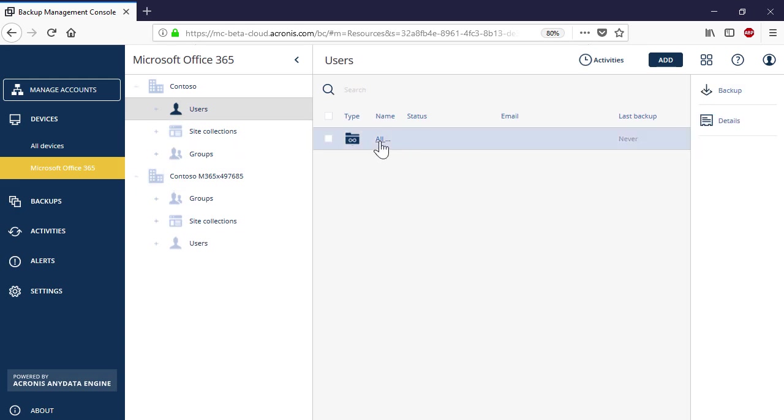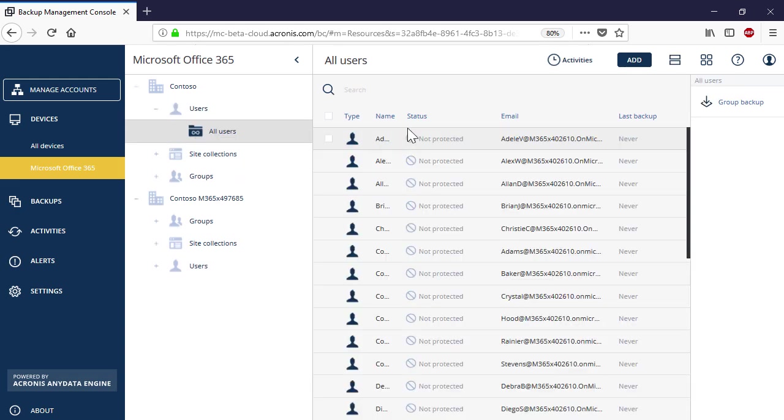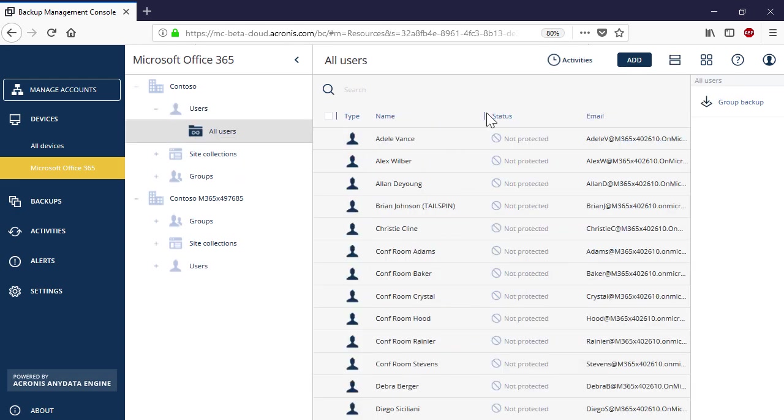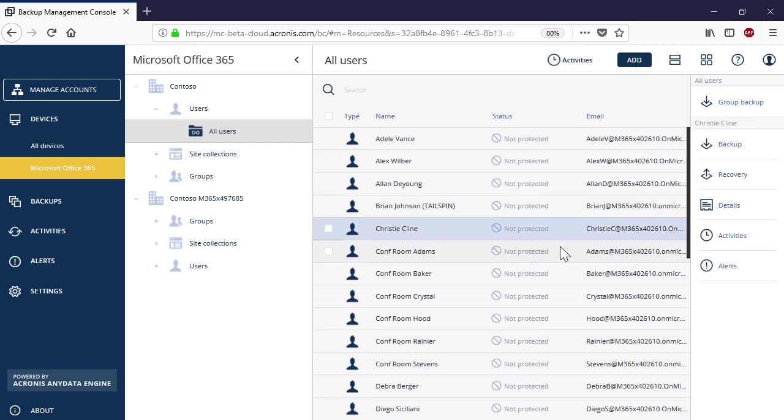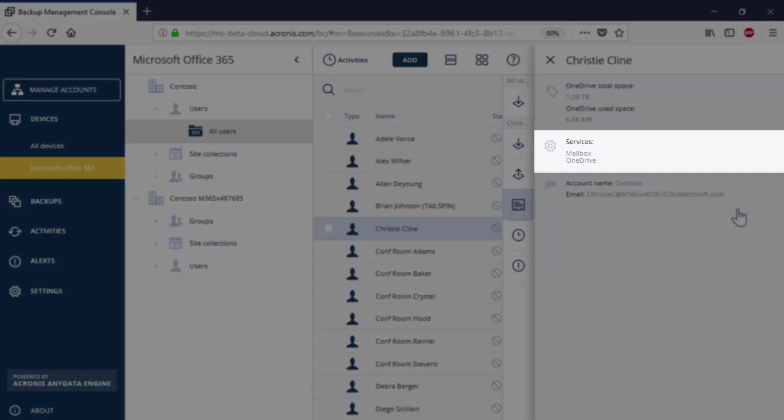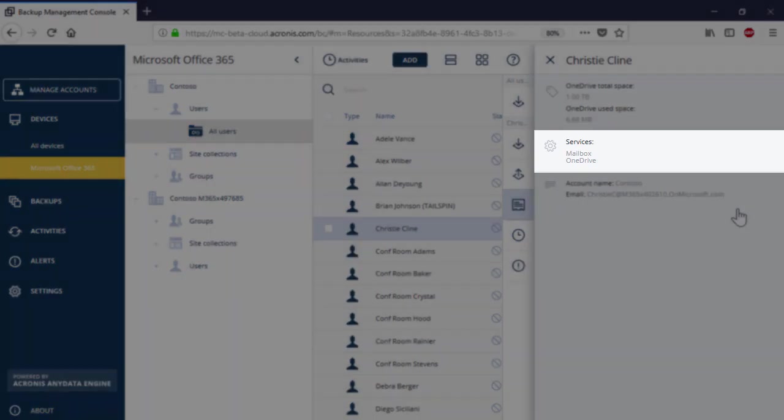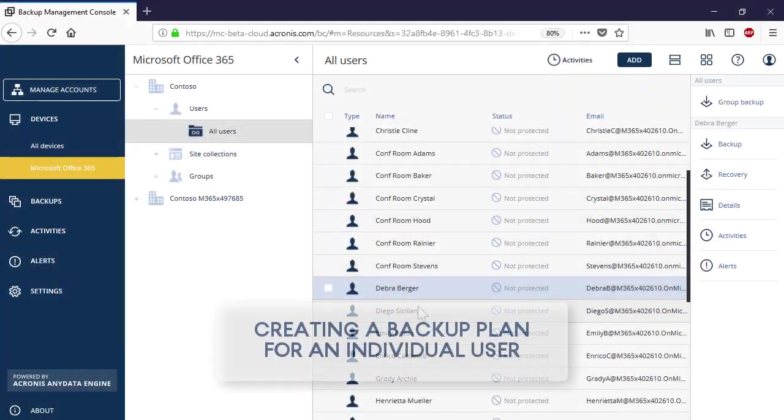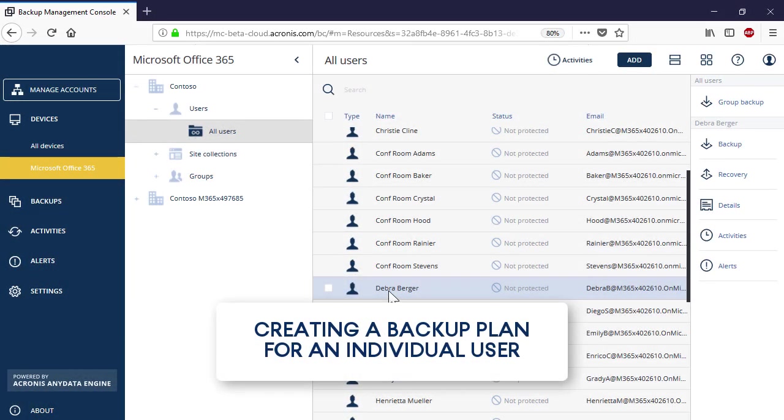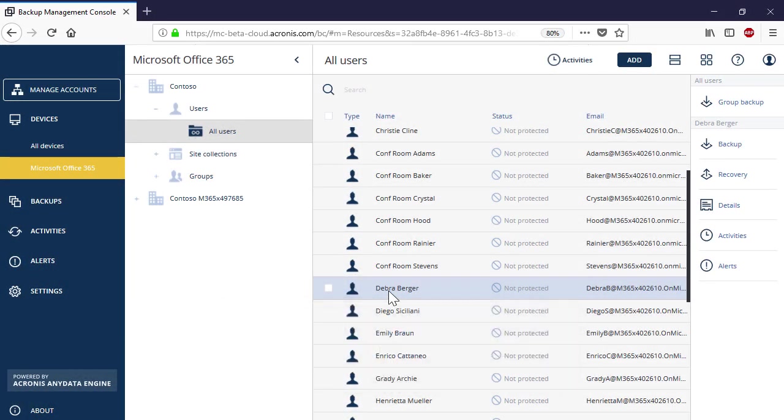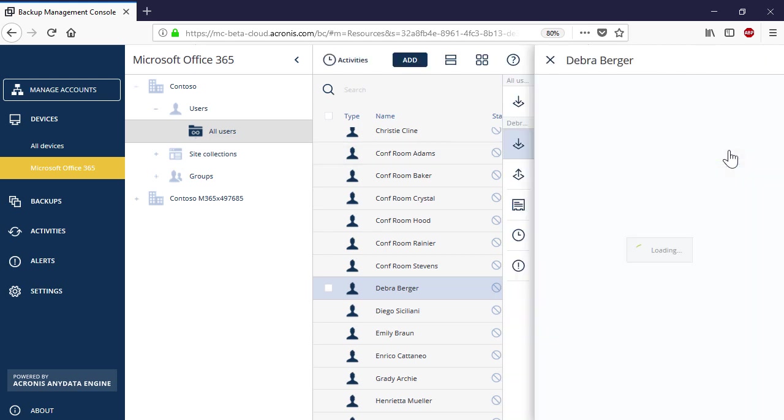Select the desired user and press the Details button to see all Office 365 services available for that user. Let's create a backup plan for Office 365 mailbox for one of the existing users. Thus, select the user in the list and press the backup button in the right pop-up panel.